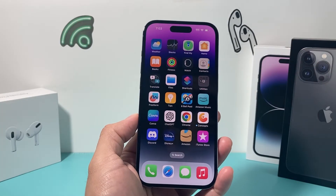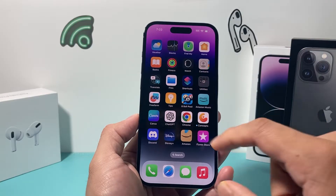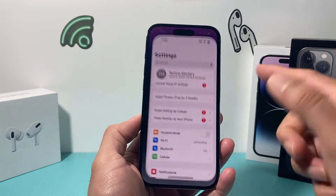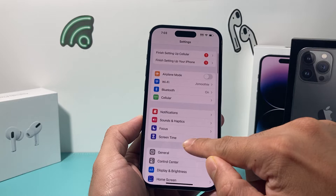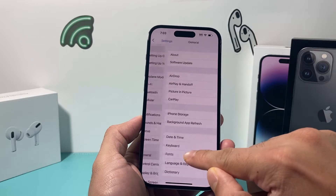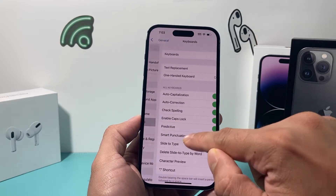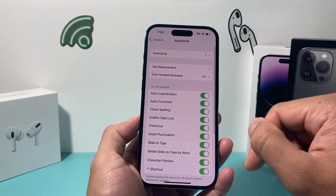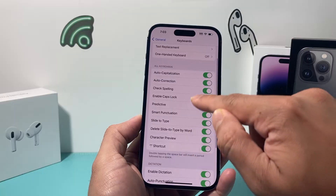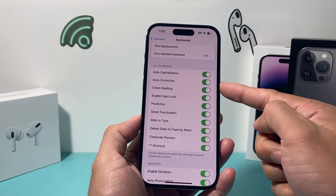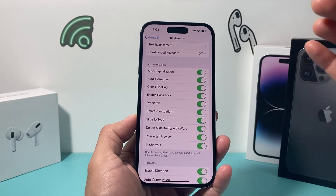So whenever you're having this issue, generally the autocorrect setting itself is in the settings. You go to General, and under the keyboard option here is where autocorrection happens. Autocorrection is turned on by default.